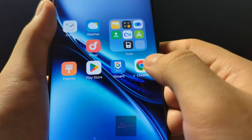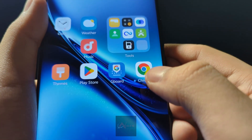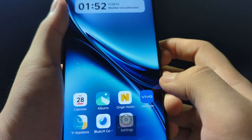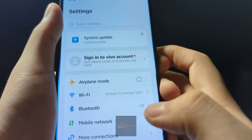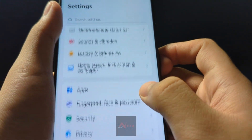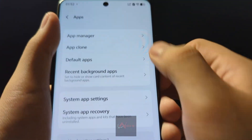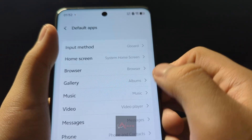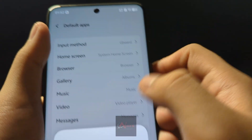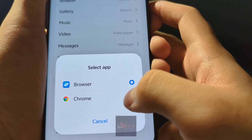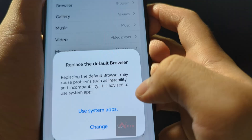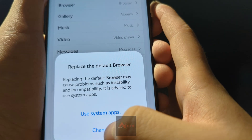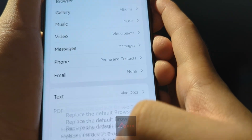After that, for Chrome — as you can see we have the Chinese browser. Go to Settings, Apps, then Default Apps, then Browser, and set it to Chrome to replace the default browser. Press Change.